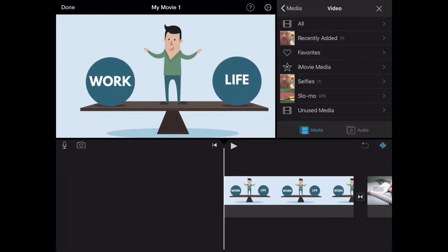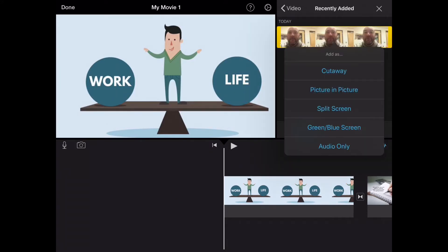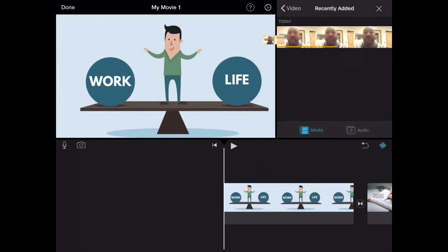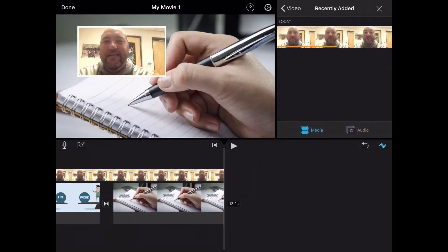And what I'm going to do is I'm going to add a video that I recorded earlier and select it as picture-in-picture. So that's going to put it there right on the screen, right on top of the pictures that I selected earlier.